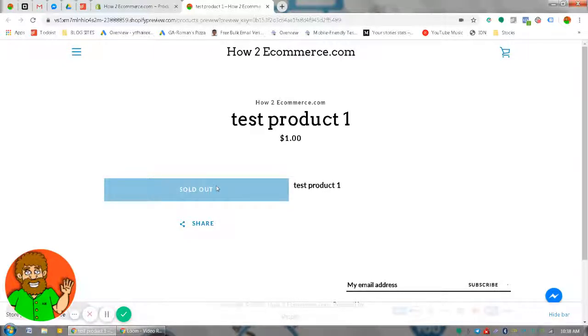Oftentimes when you upload products, by default you'll see 'sold out' because you did not add inventory — how many you have in inventory, whatever the item may be. So here's how to do it.